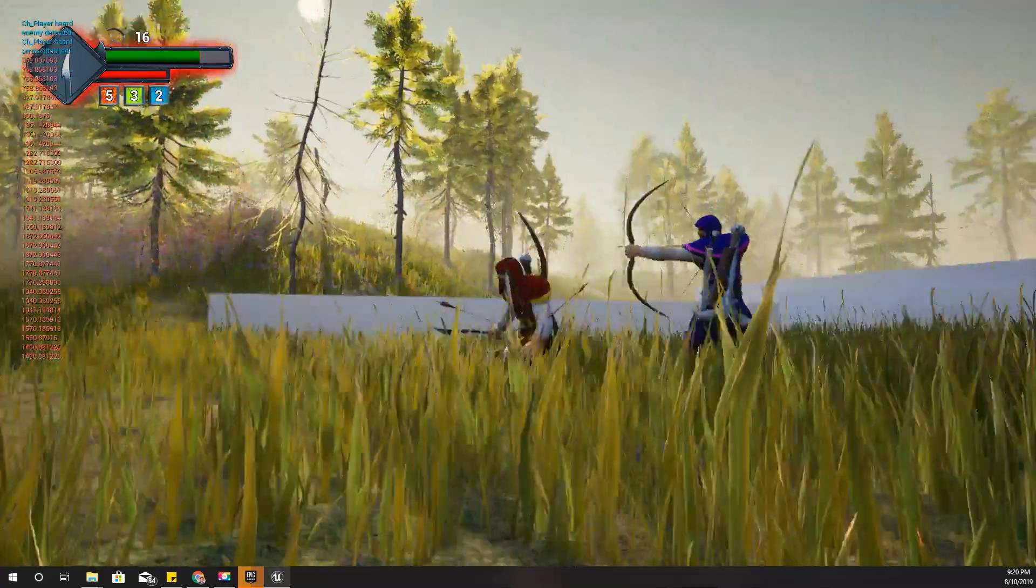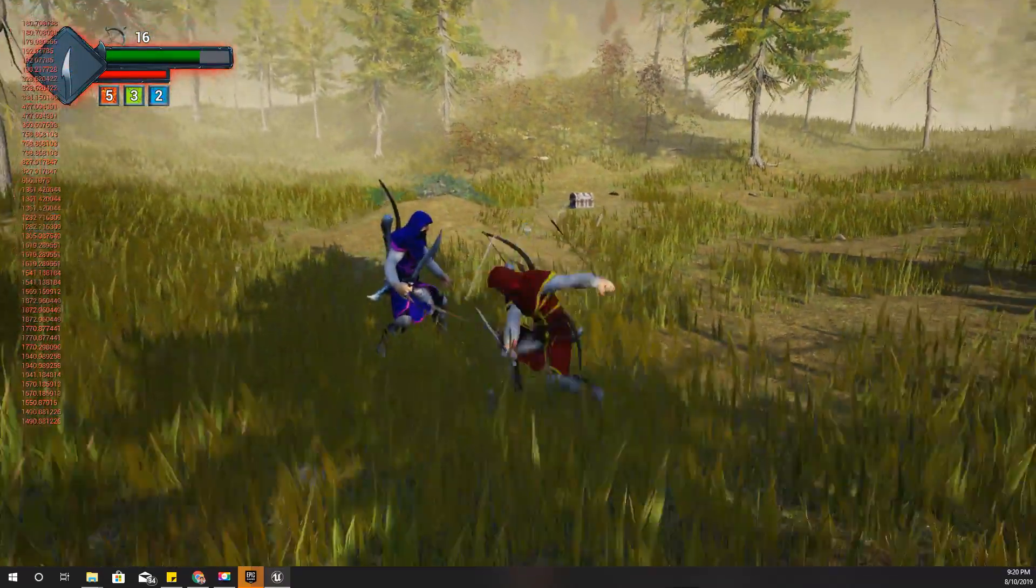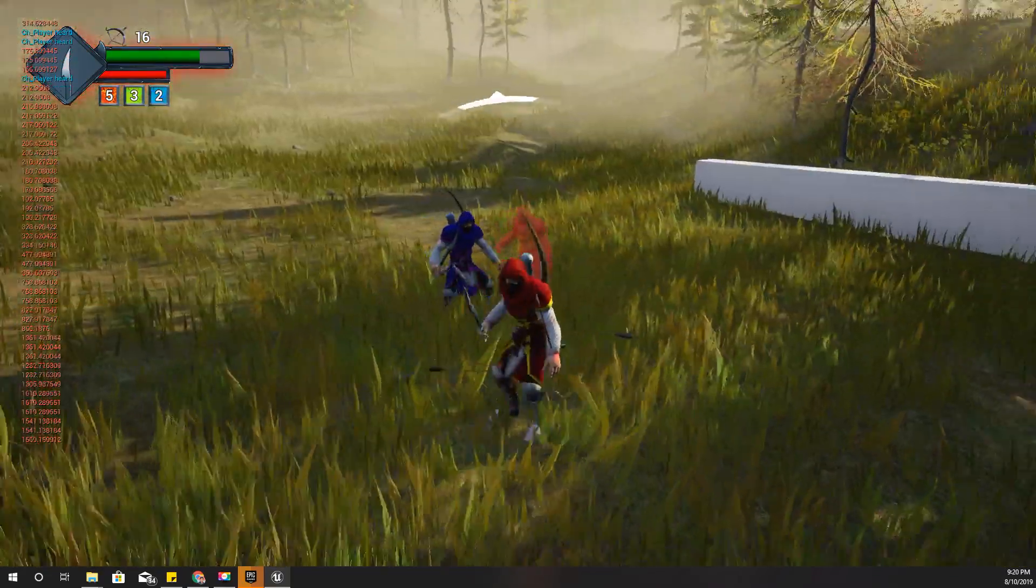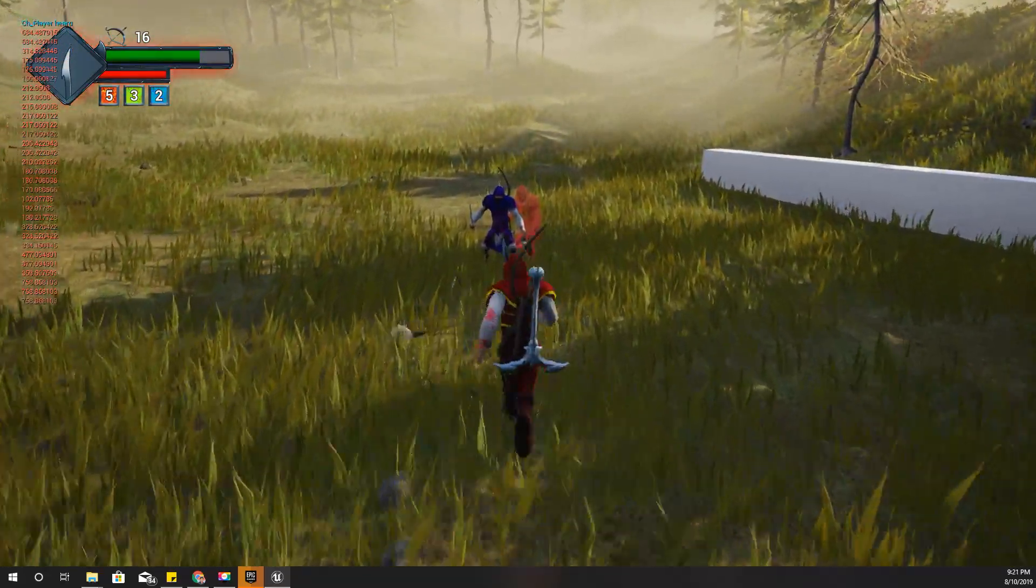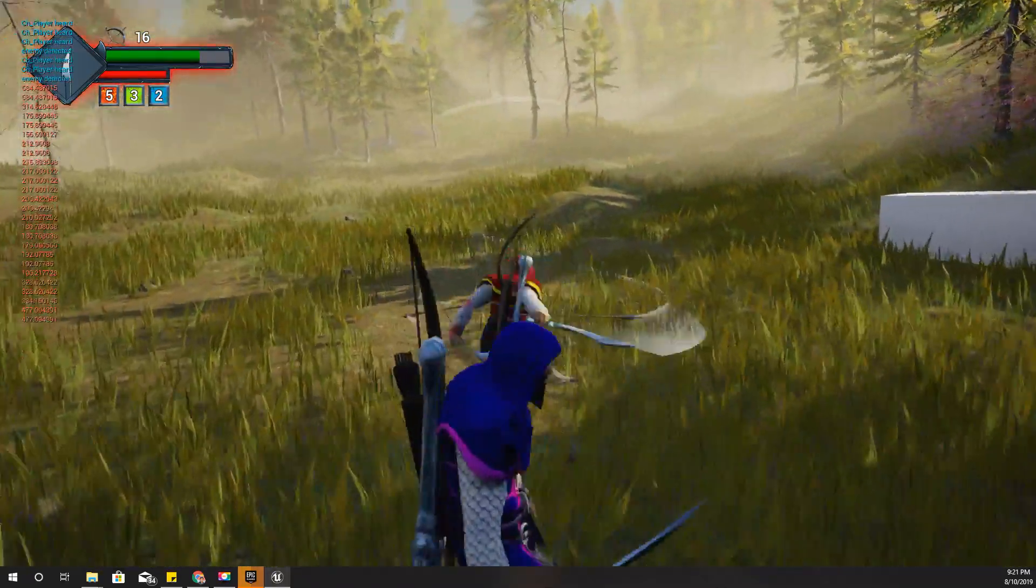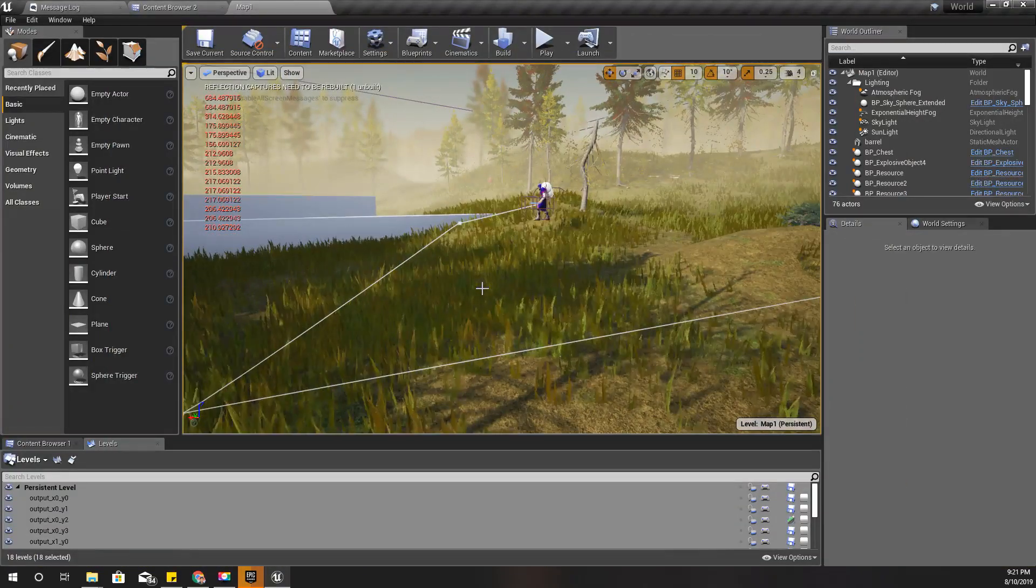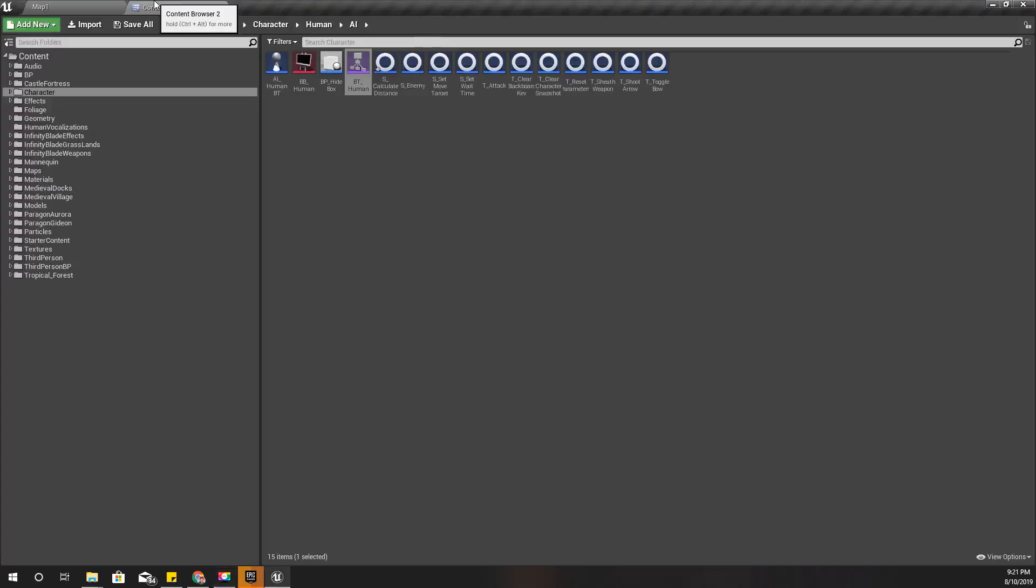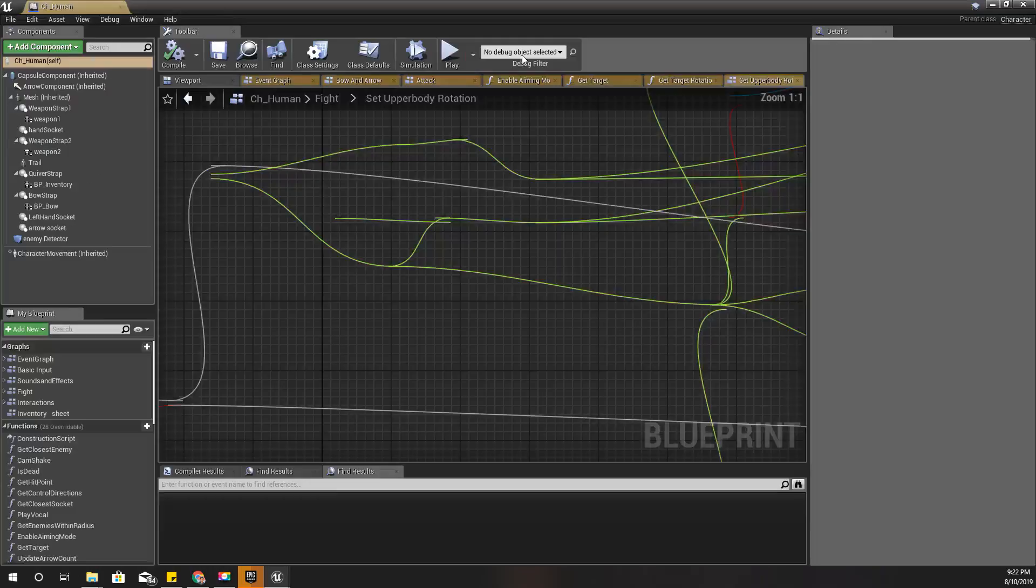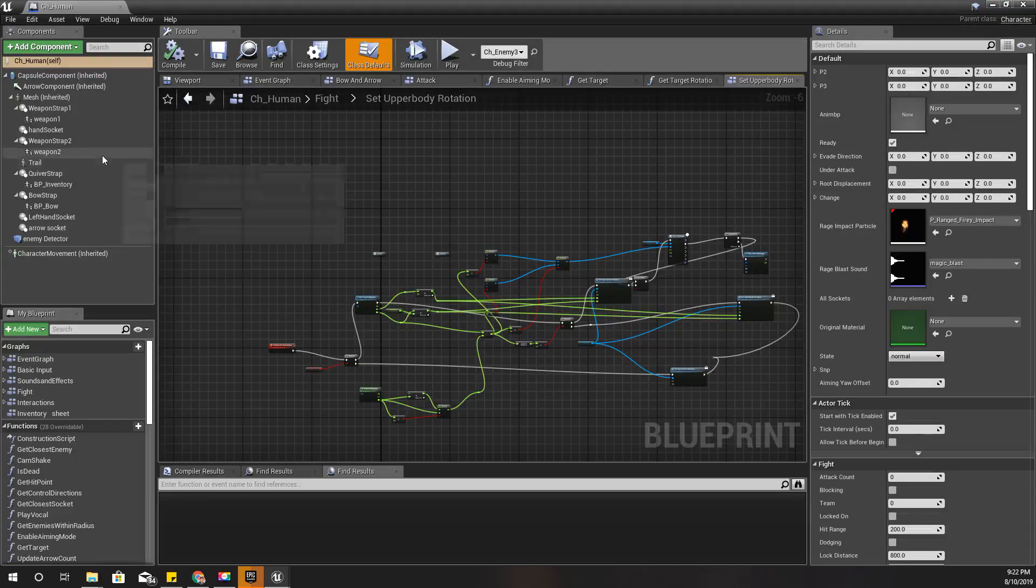Wait, I can't attack. Okay, well it seems that for some reason I am not detecting the nearby enemy. Let's open my character blueprint, CH_human, and find where I get the closest enemy.